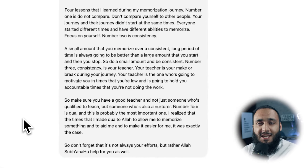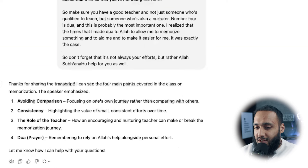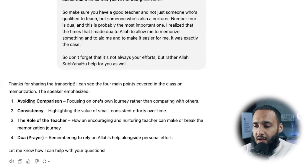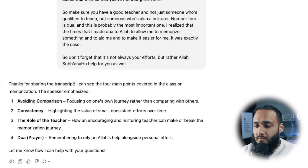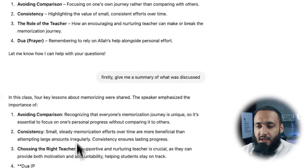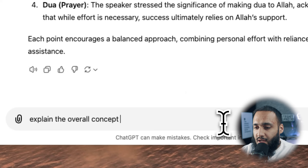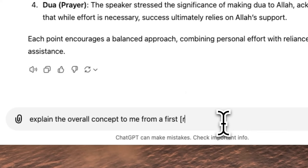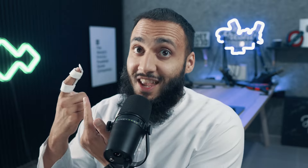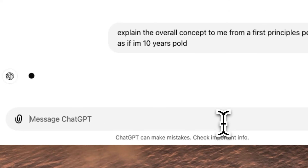You basically create a new ChatGPT thread where you're speaking to the information. You can say, 'Give me a summary of what was discussed.' You get a summary — four key lessons about memorizing, the speaker emphasized the importance of these four things. Then you can also say, 'Explain the overall concept to me from a first principles perspective, as if I'm 10 years old.' ChatGPT understands it even with typos.